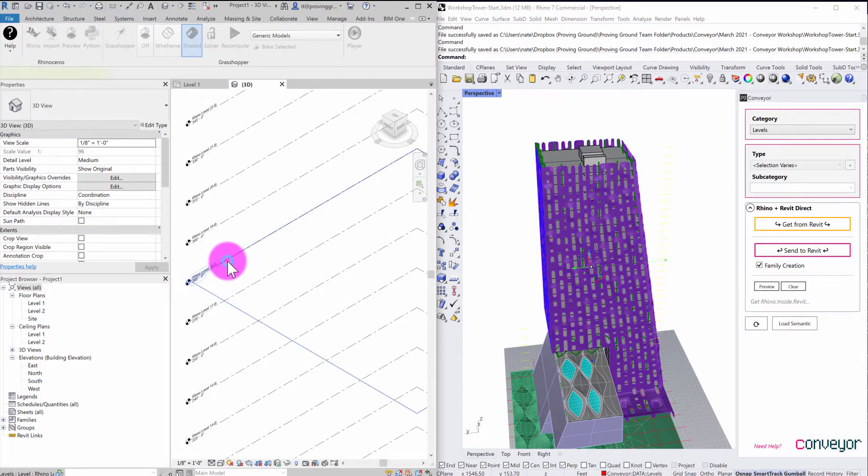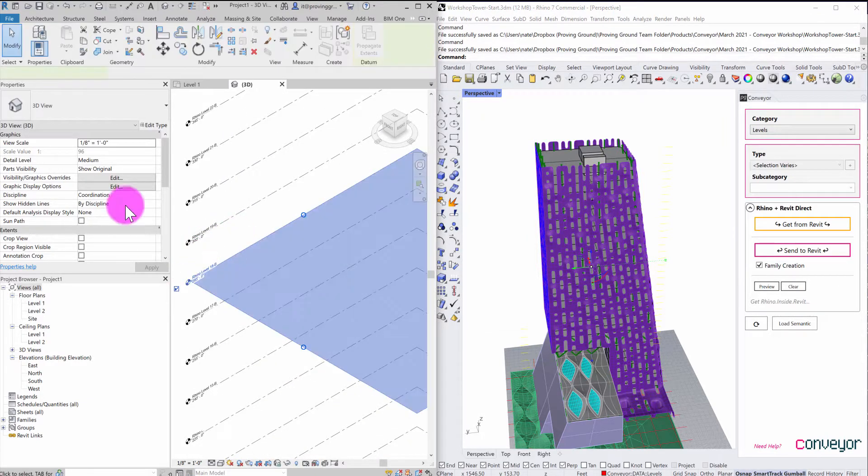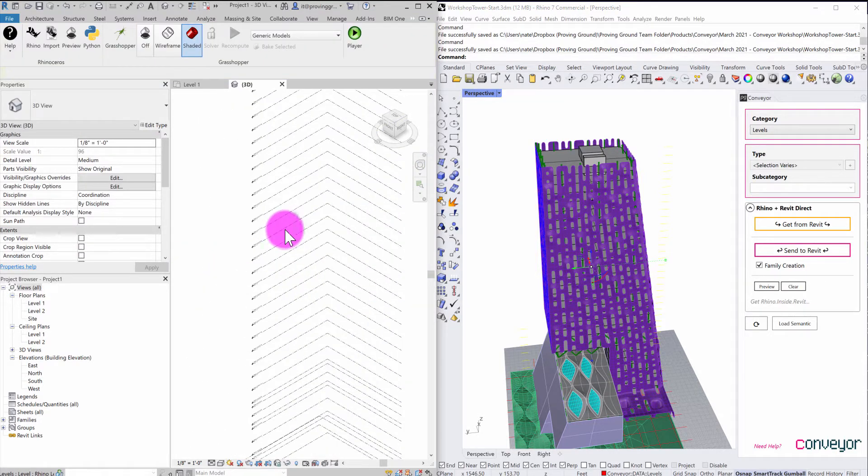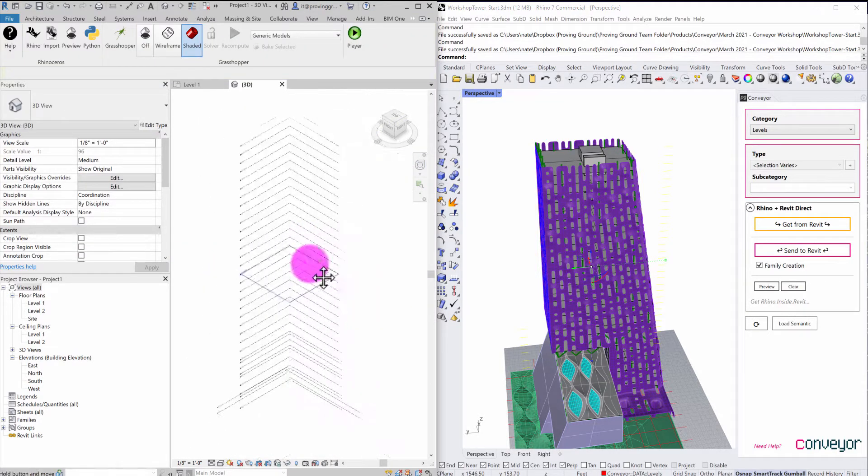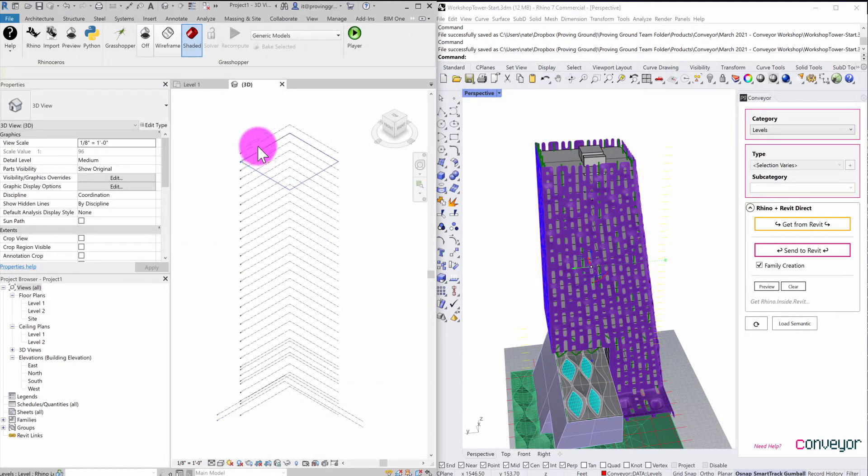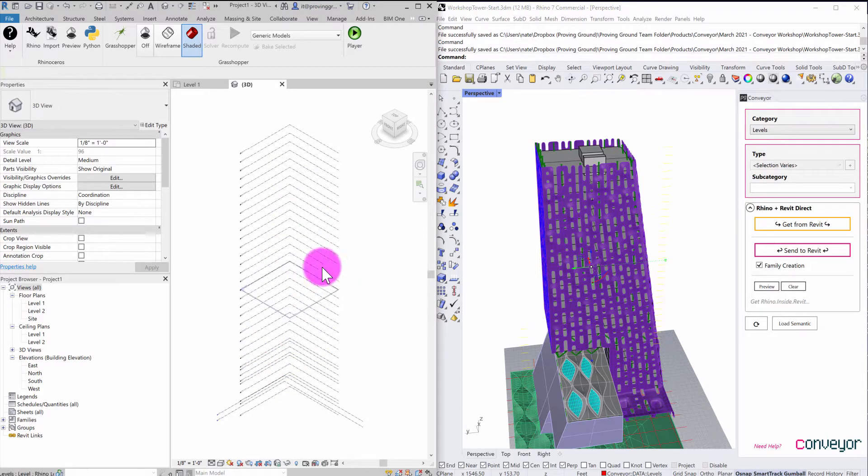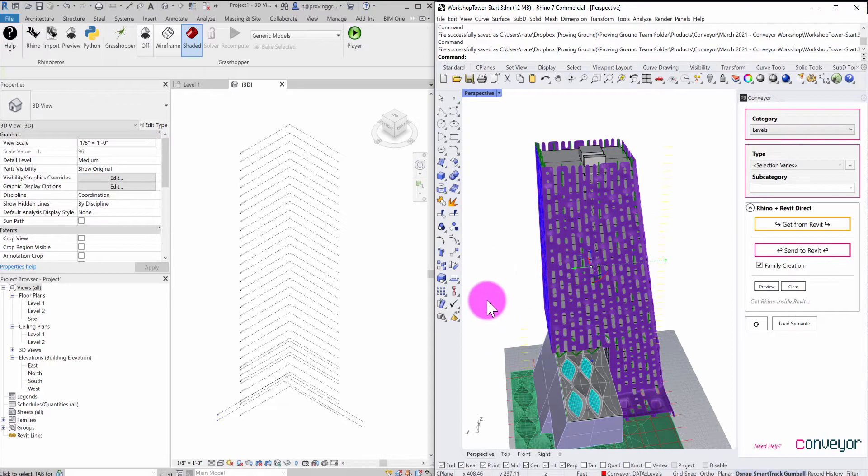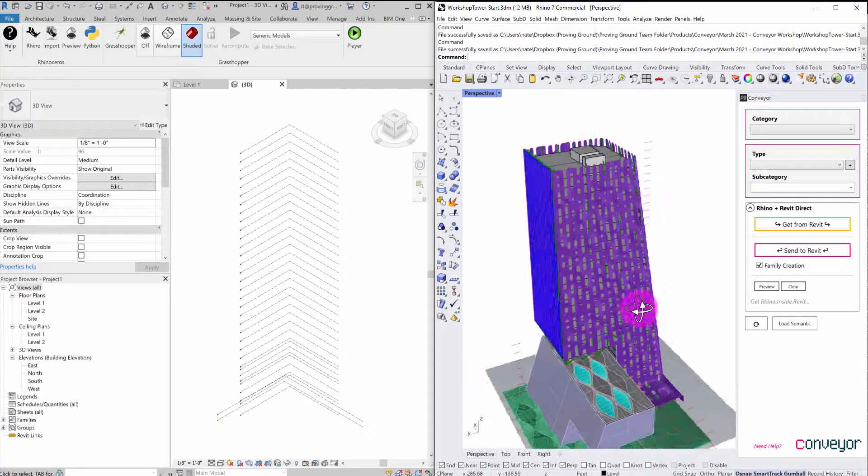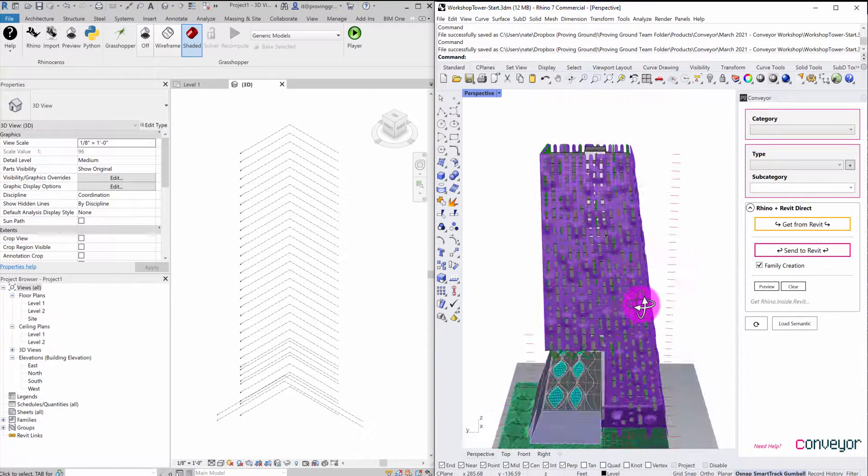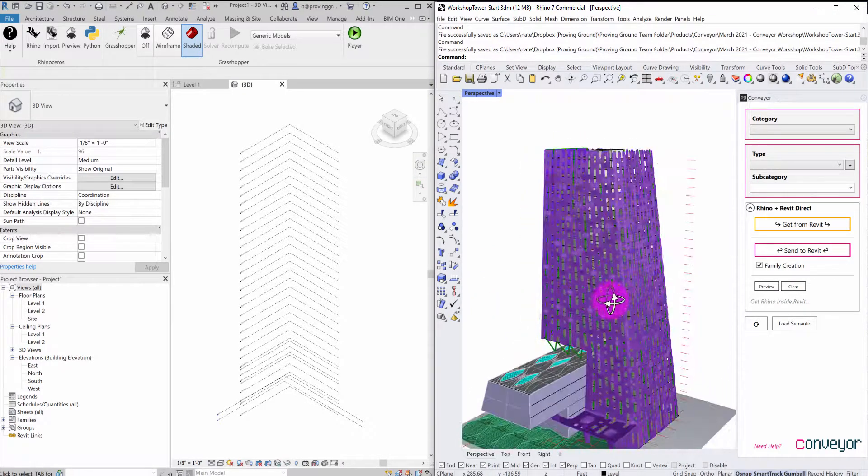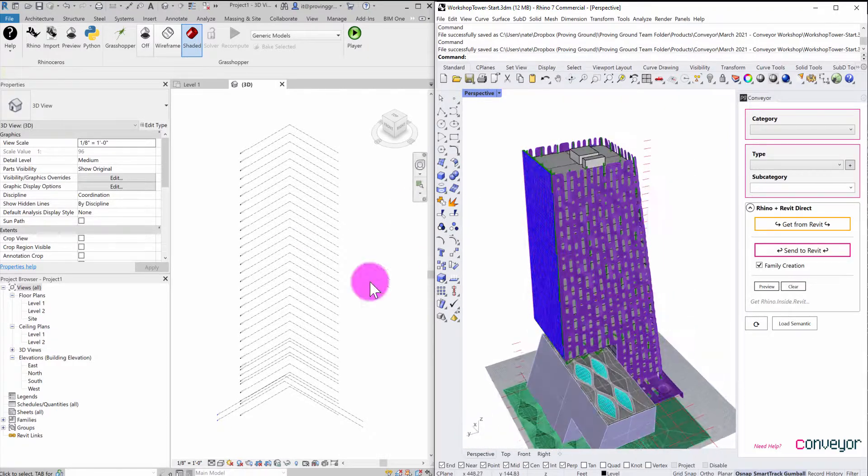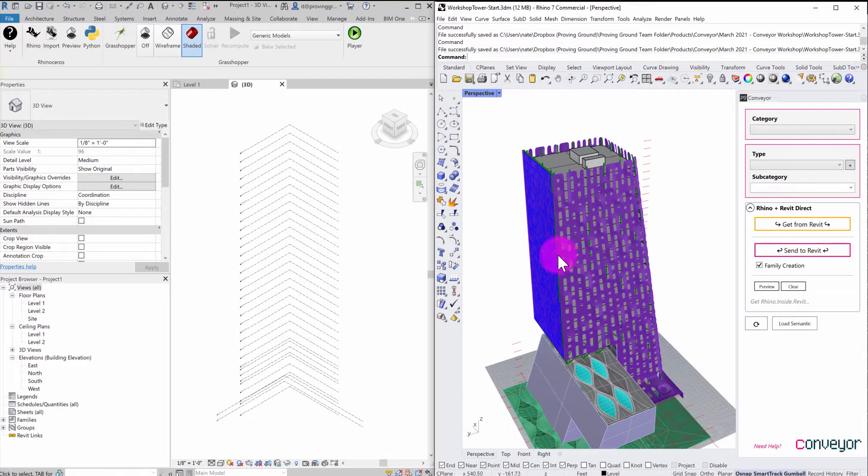I can click them, see their properties and do all sorts of things. It's as if I were to have drawn these manually. But instead of drawing them, I'm simply creating this integration with Conveyor to translate the information from Rhino over into this environment.